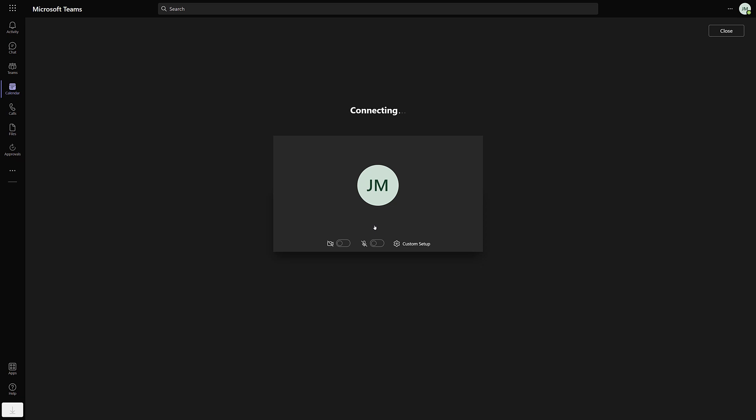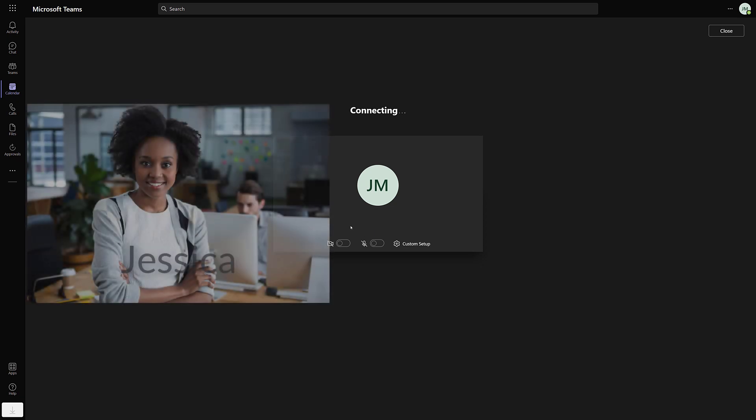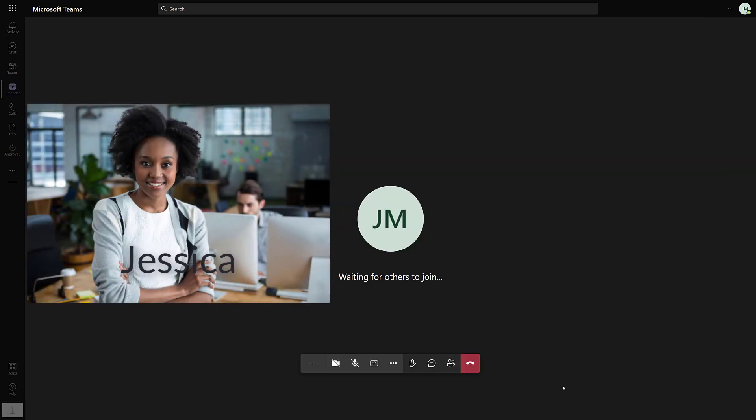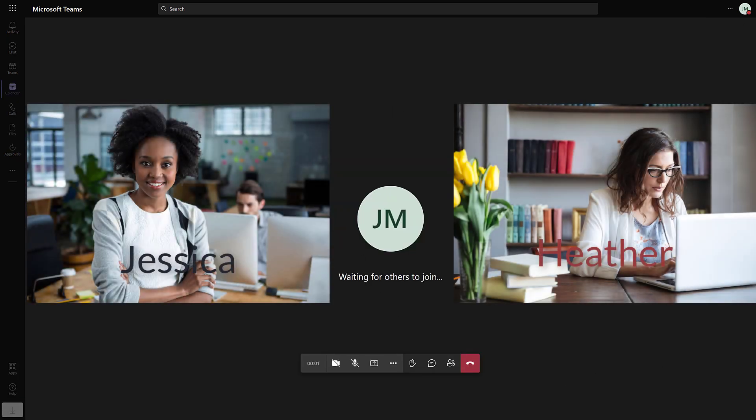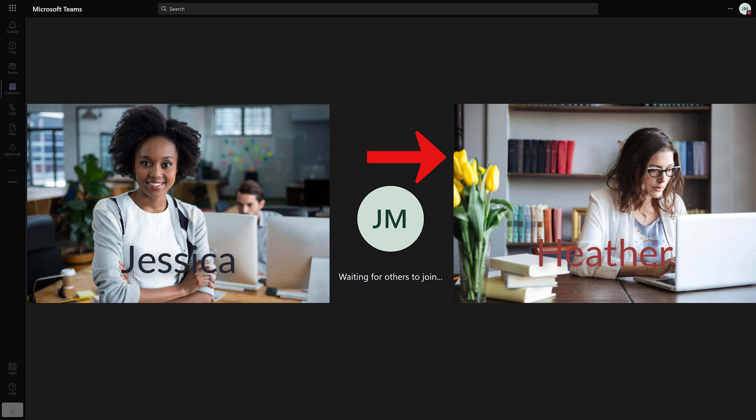In this video I am going to play two roles. First, I'm going to be Presenter Jessica and then I'm going to hand control of the presentation over to Presenter Heather.